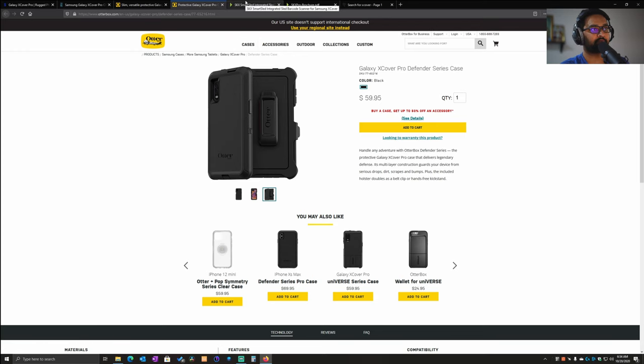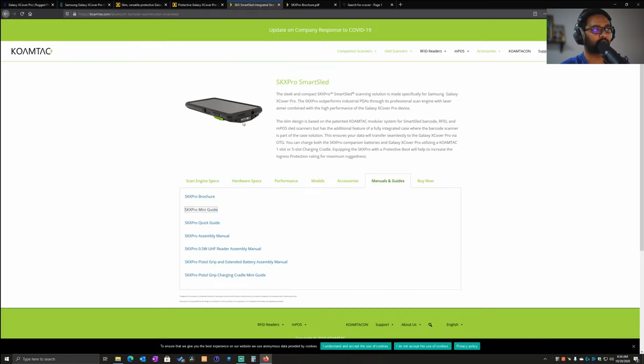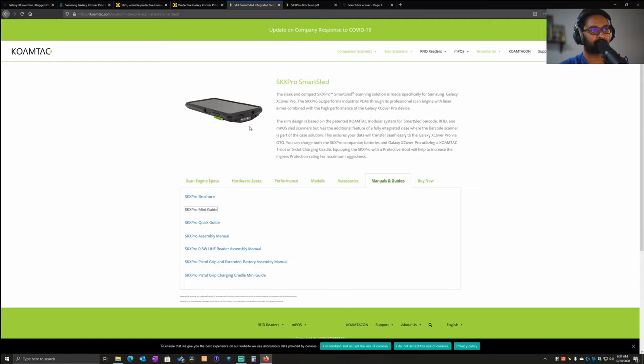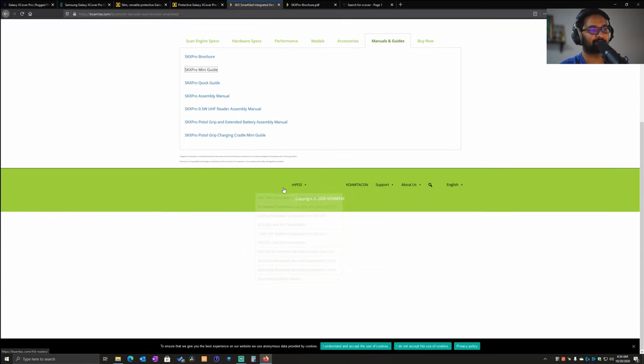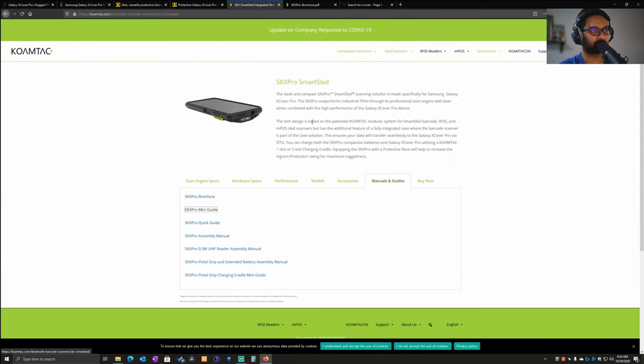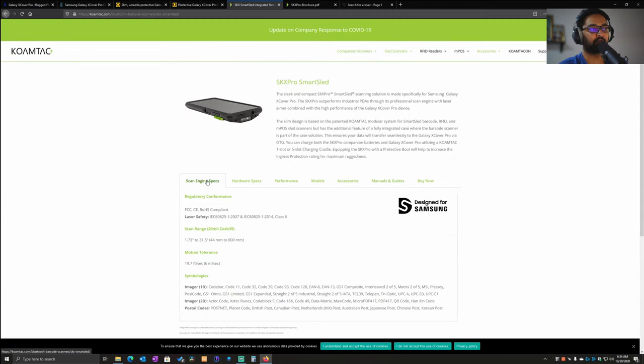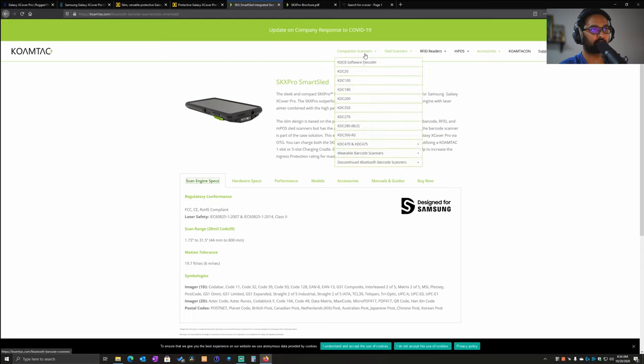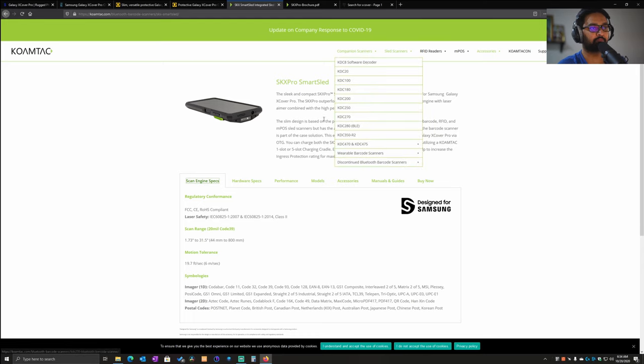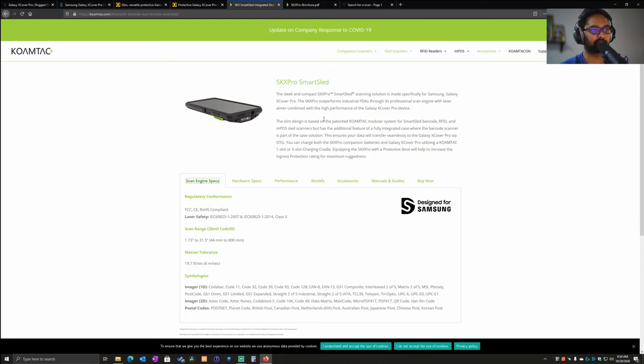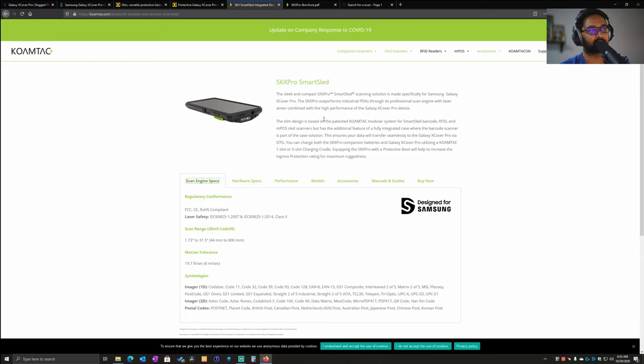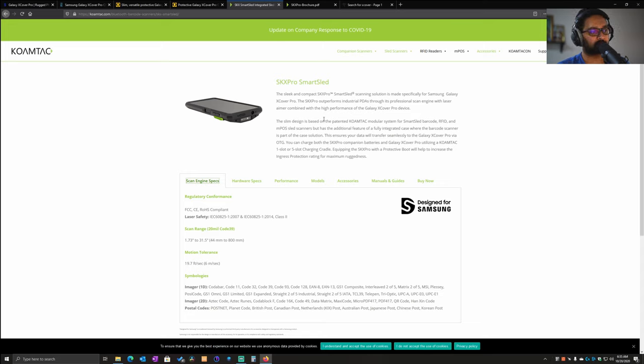The next company I want to go through is Koamtech. Koamtech has been making sleeves or sleeve-based accessories for a lot of devices. They have their own scanners - mainly they work on mPOS or scanning and barcode and RFID-based accessories. For the XCover Pro, they've taken a different approach.